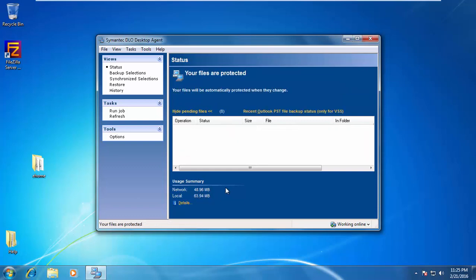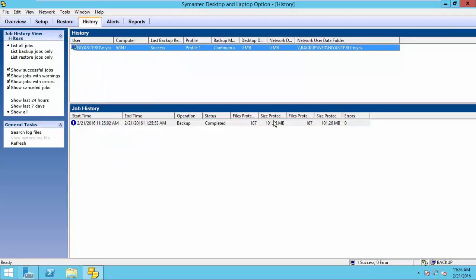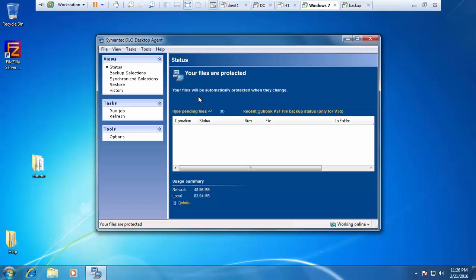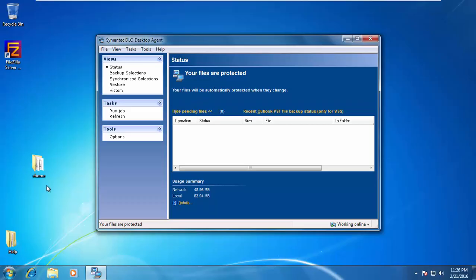Now, the first backup is completed. We can verify the backup job completion from the history also. Again, come to the client machine.